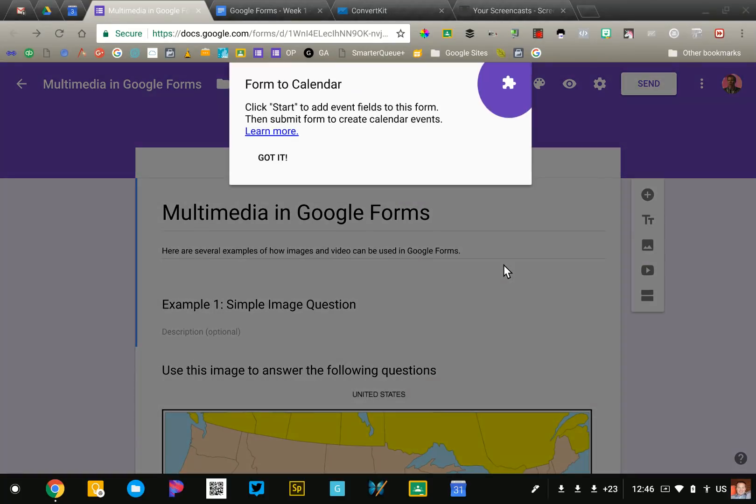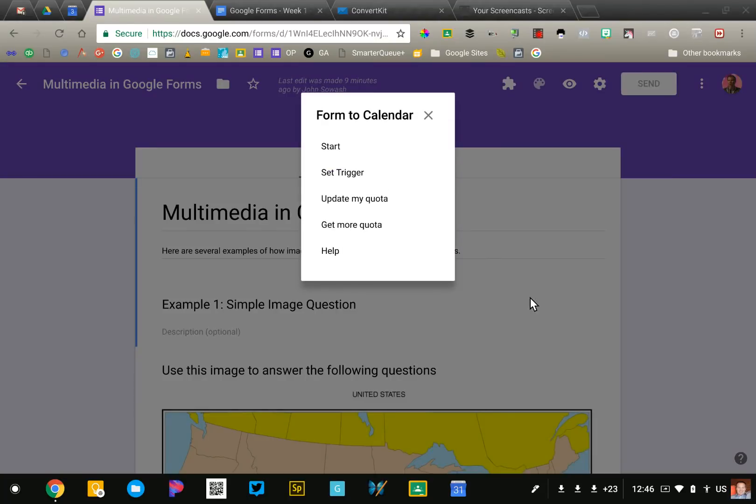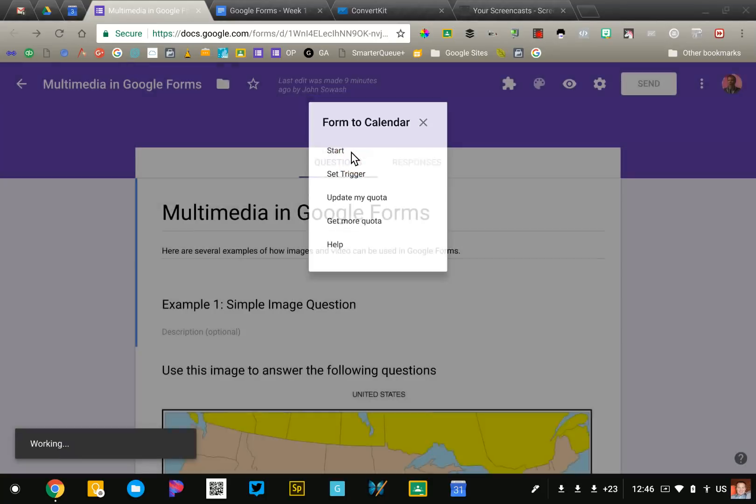To configure the add-on, you'll need to click the puzzle piece in the top of your form and that will display all of the add-ons that you have installed. I've got quite a few. The one that I just installed was form to calendar. So click on that and that will bring up the configuration window.